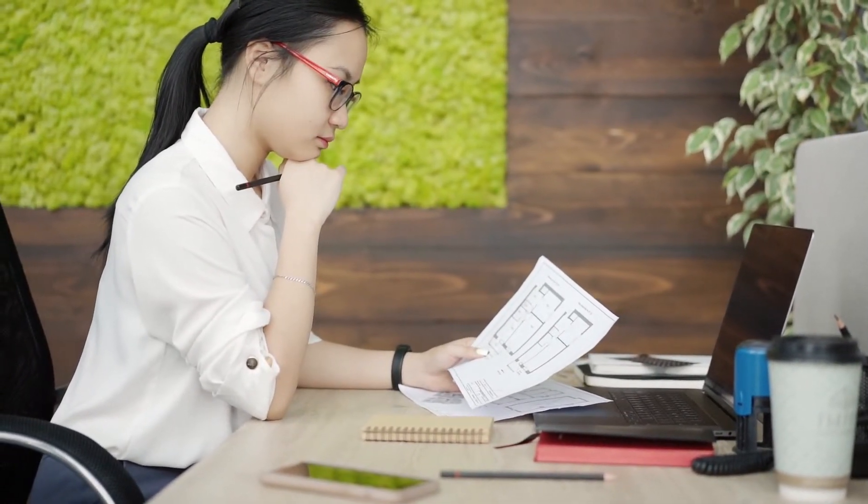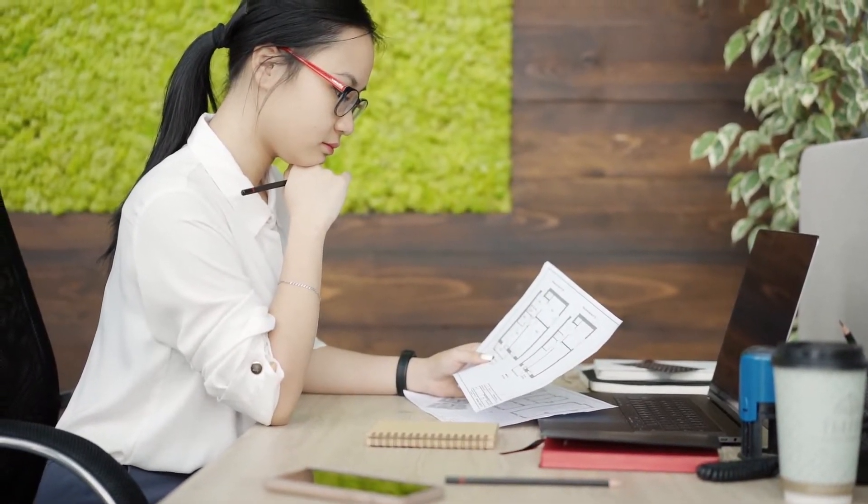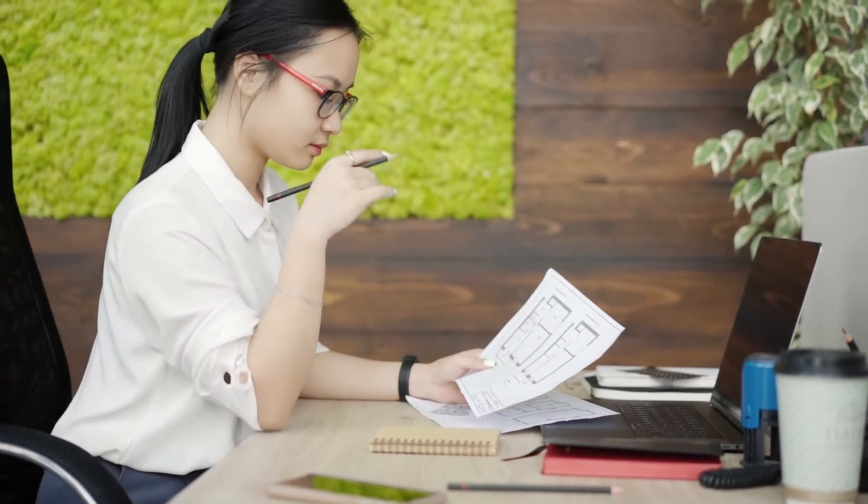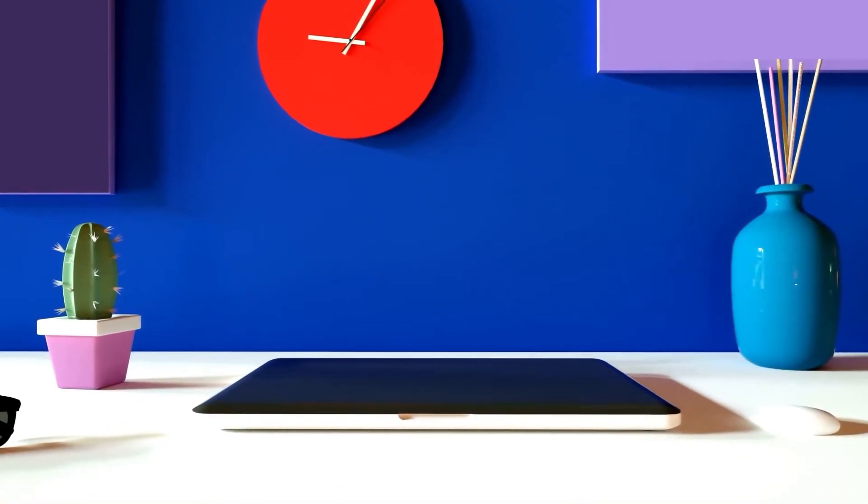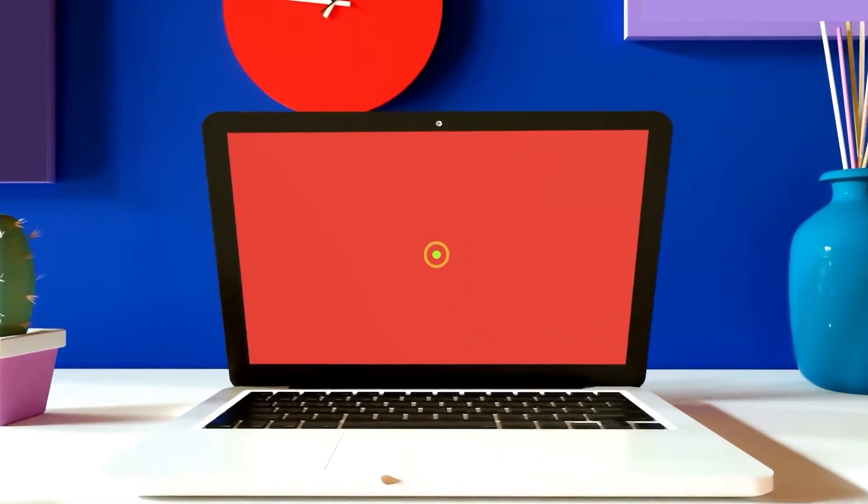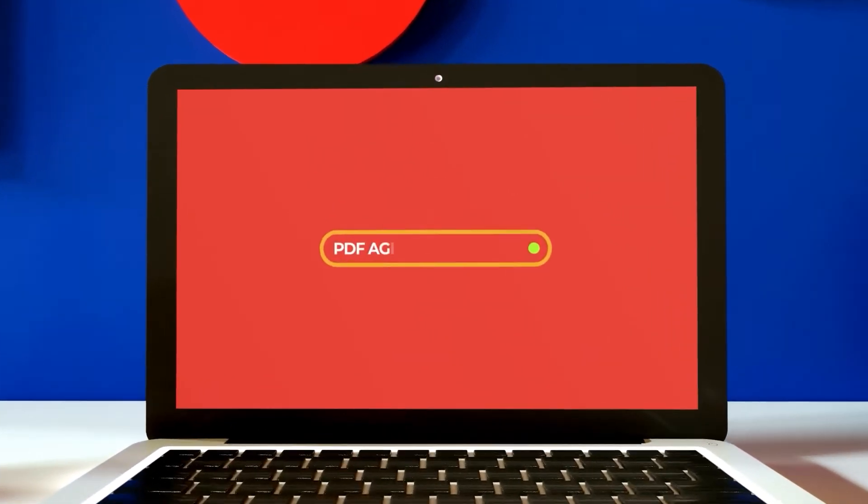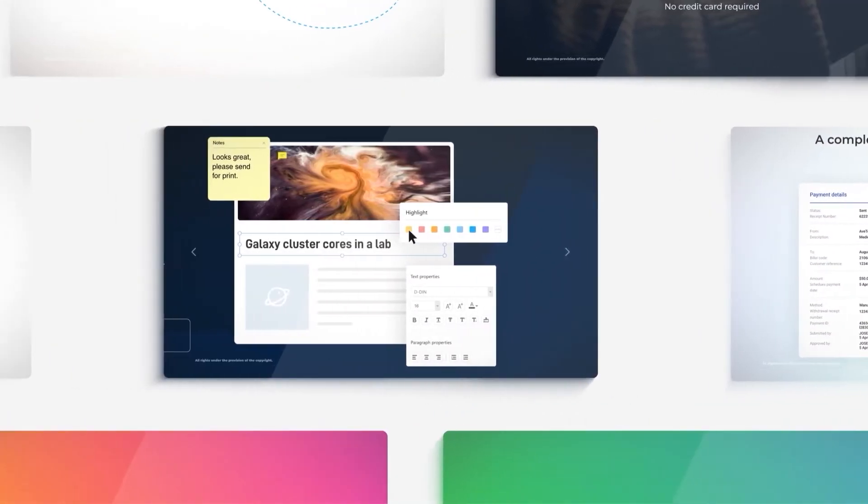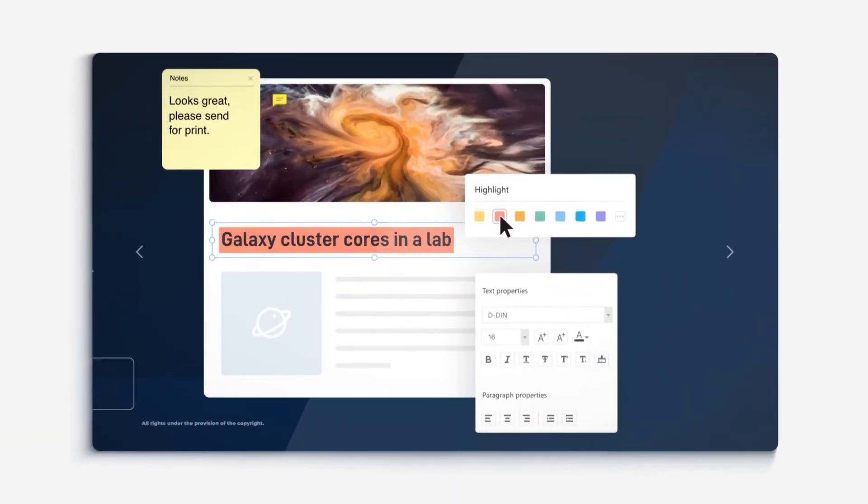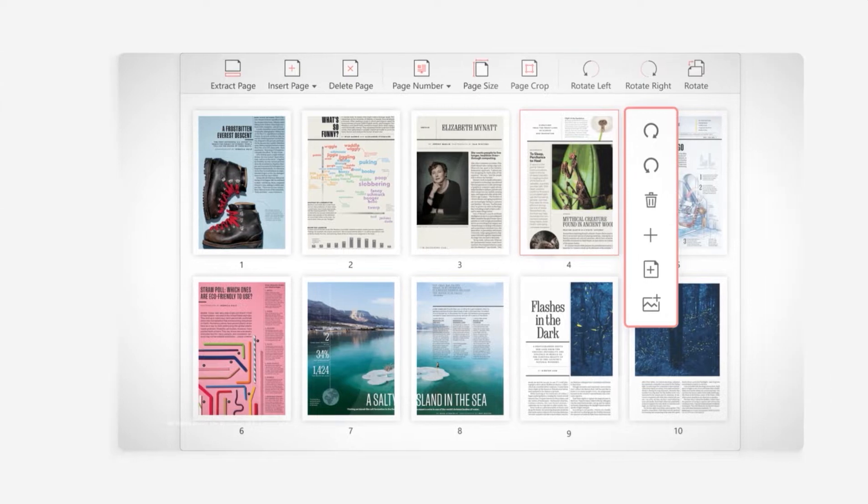Hi, this is PDF Agile YouTube channel. Here we teach you how to create, edit, convert, compress, and secure your PDF documents like a pro.